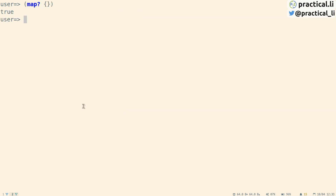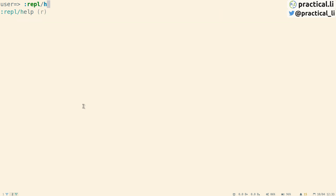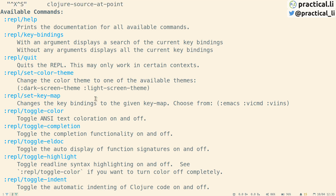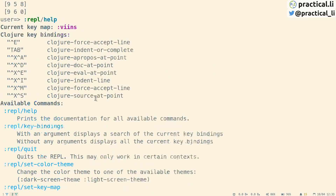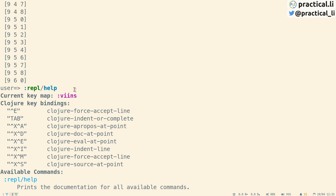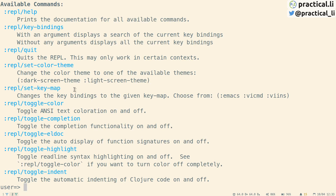We can press Ctrl+L to clear the REPL screen. There is a set of help commands under the REPL menu — if you type colon REPL and press tab, you can see all the help commands. Or you can just type help and it will list all the commands and configurations available for REPL ReadLine. Currently I'm using the Vim keybindings, but you can also set Emacs keybindings. That's it for a brief introduction to programming in the REPL. I hope you found that useful. Thank you!